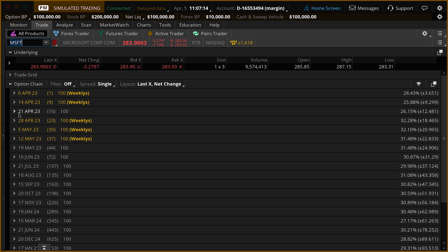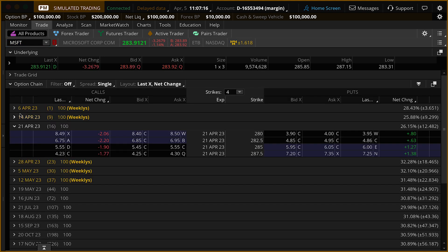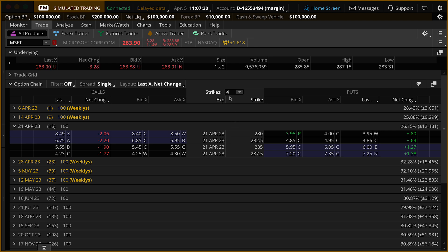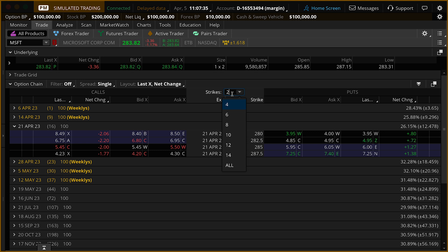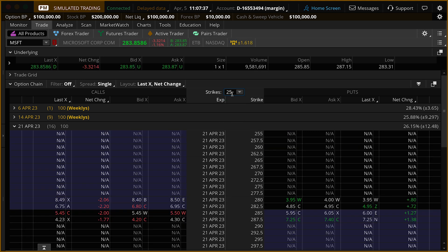To open the option chain, we're going to go over to the left-hand side and click on that little arrow next to the date. In the center you'll notice we're only showing four strikes — that's the default setting in Thinkorswim. If we want to see more strikes, we can click there and go through some preset quantities, or we can type in any quantity we'd like. I'm going to type in 25 as an example, press enter, and now our option chain is showing 25 strike prices.